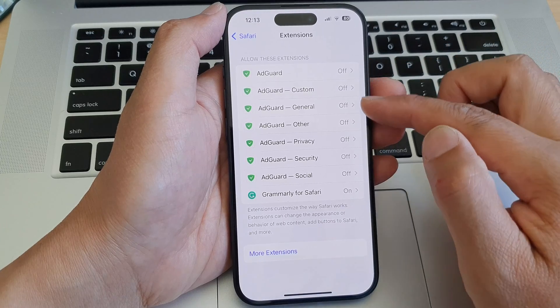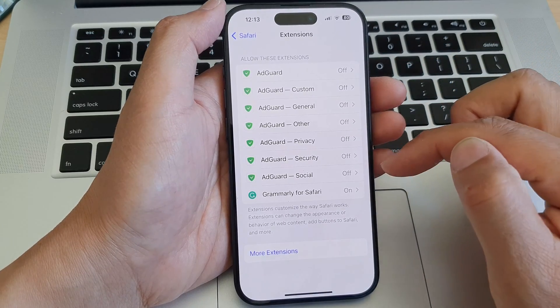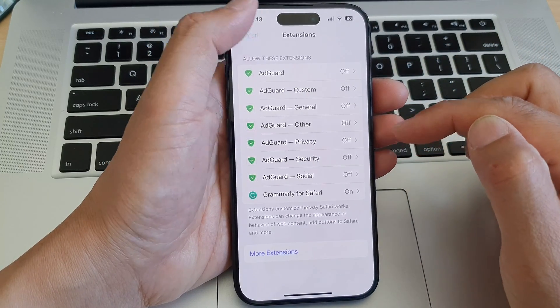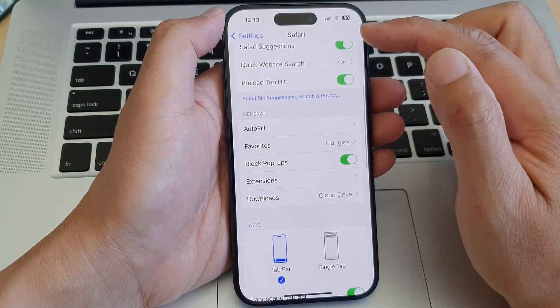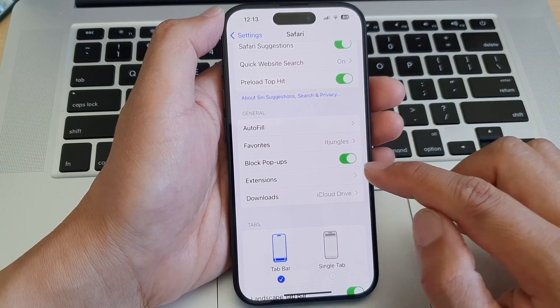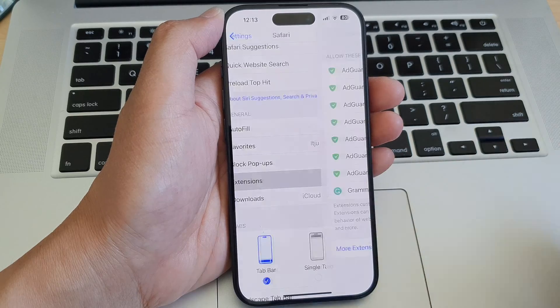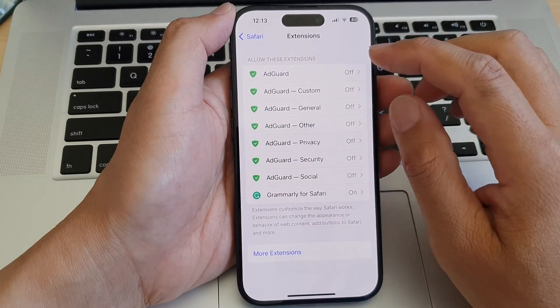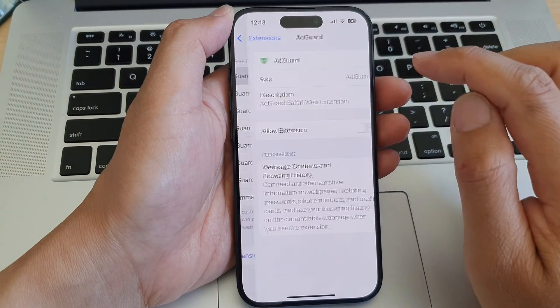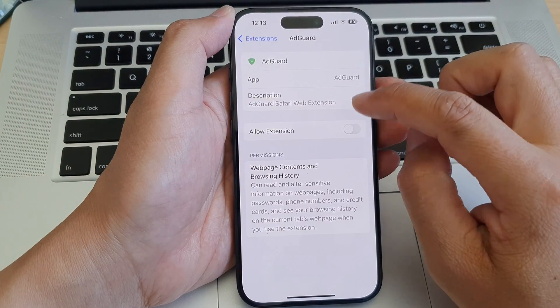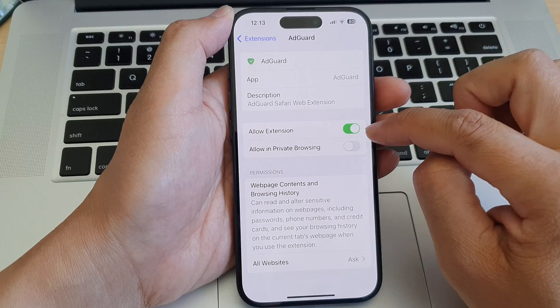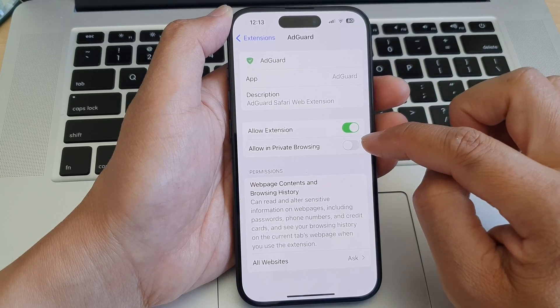All of these are turned off by default. So if you go back into Safari and then go into Extensions, now I'm going to go into AdGuard. Then tap on Allow Extensions.